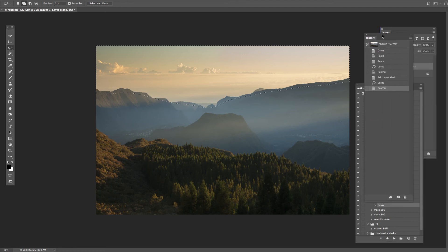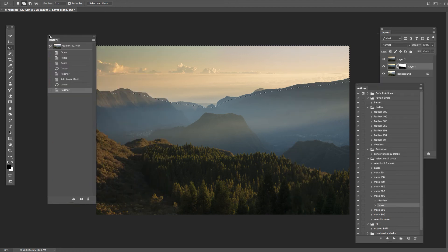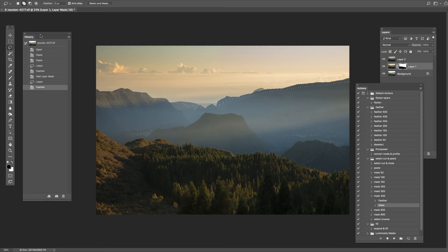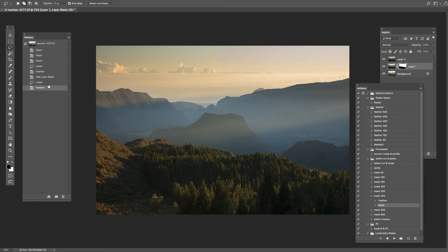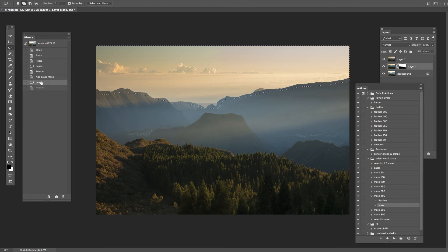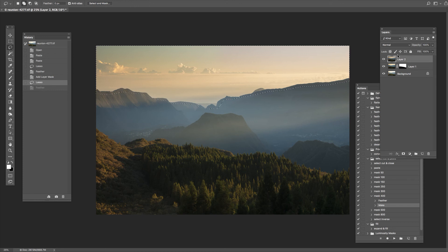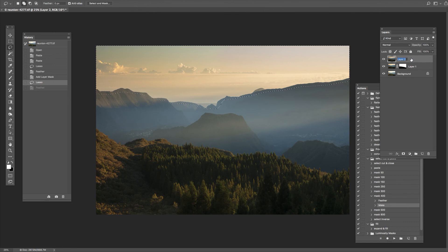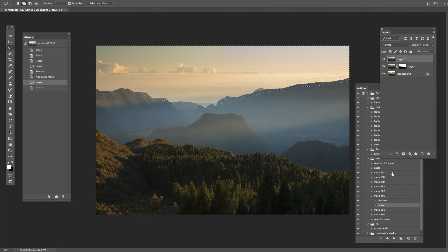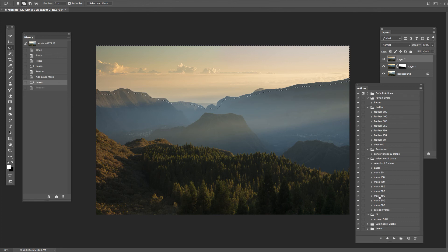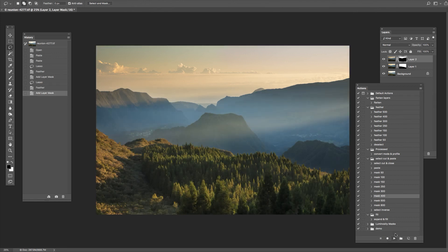When you're working with layers it's so easy to get confused. I'll go back to lasso and now make sure that the right layer is selected. There it is. So now I can play this action, mask 400, and I've done that now.